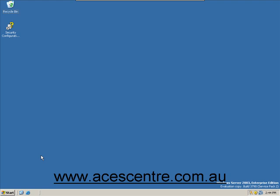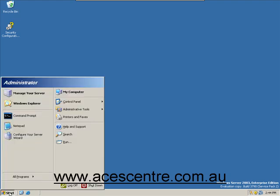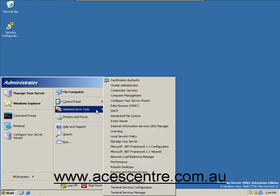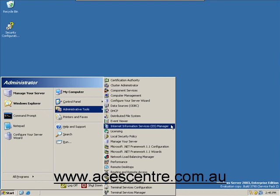Welcome to this ACES Centre presentation for setting up NNTP services. To begin, go to the start menu, select administrative tools, and select Internet Information Services IIS Manager.